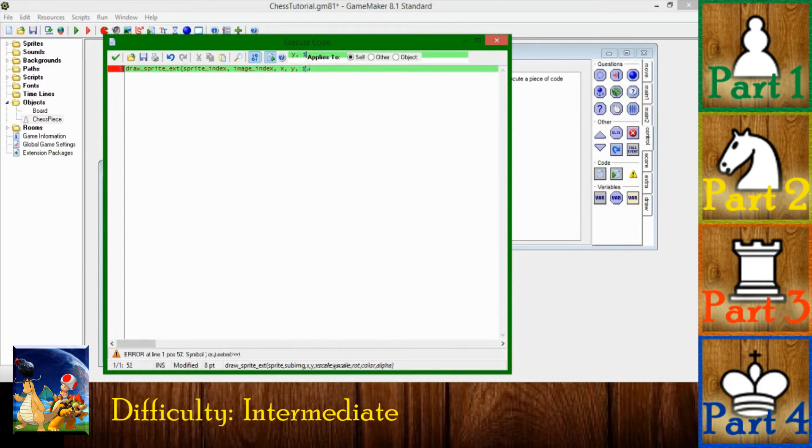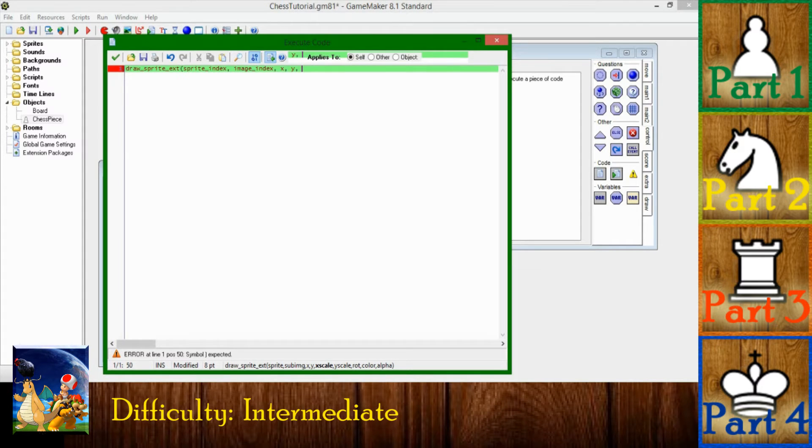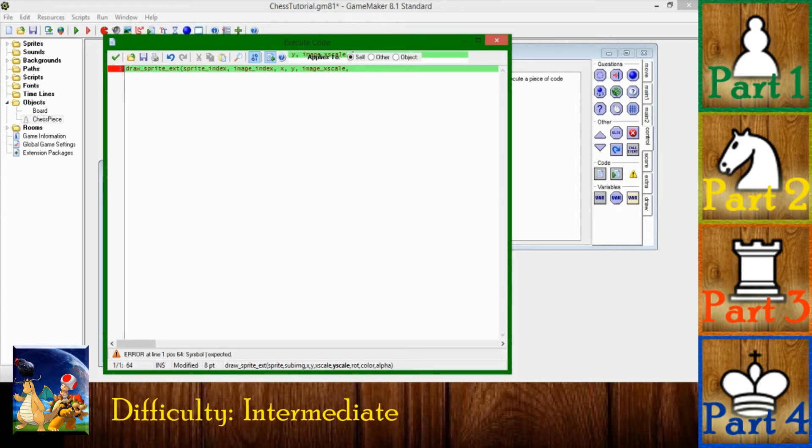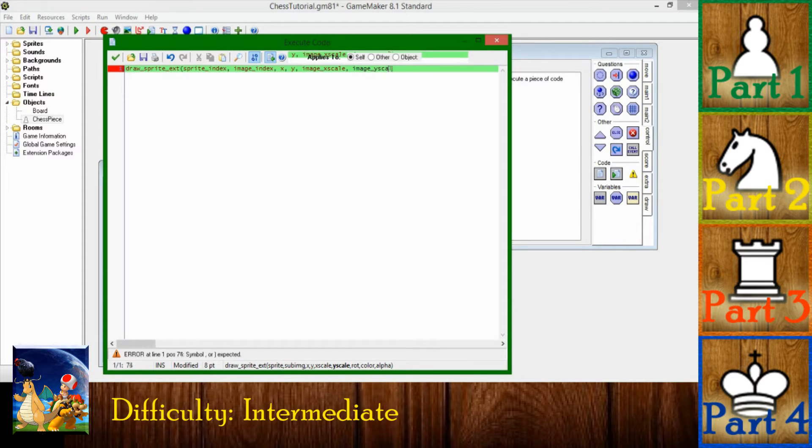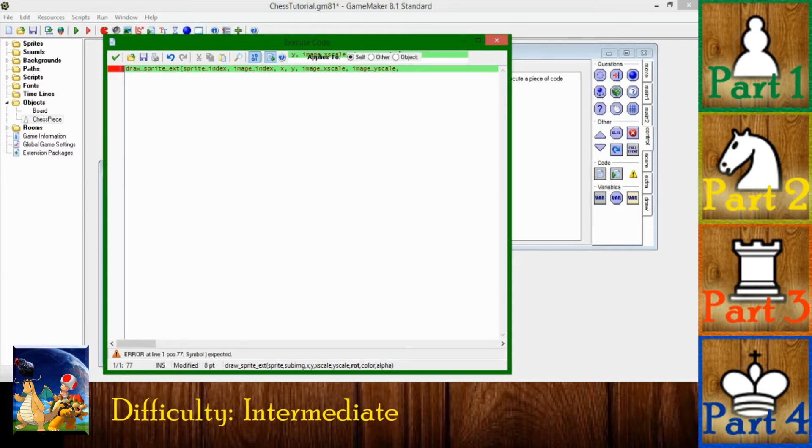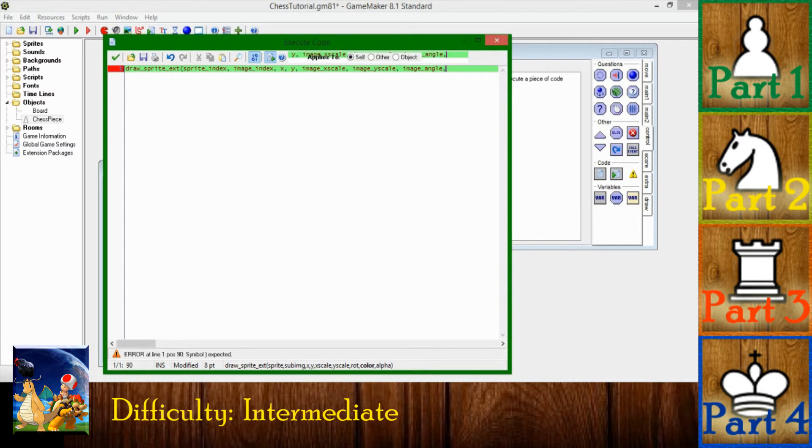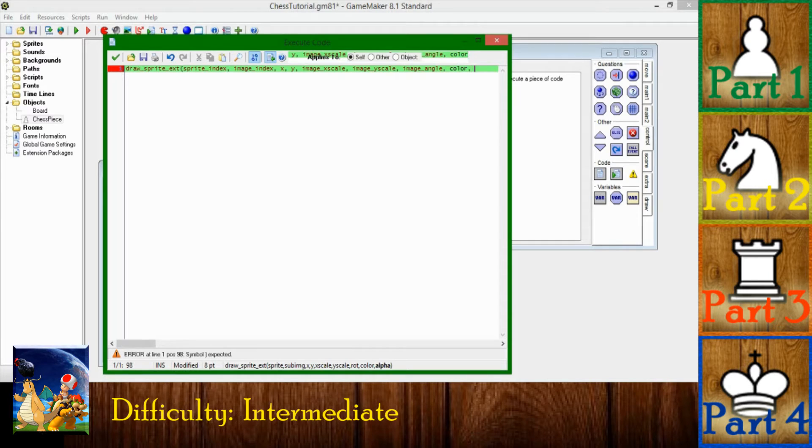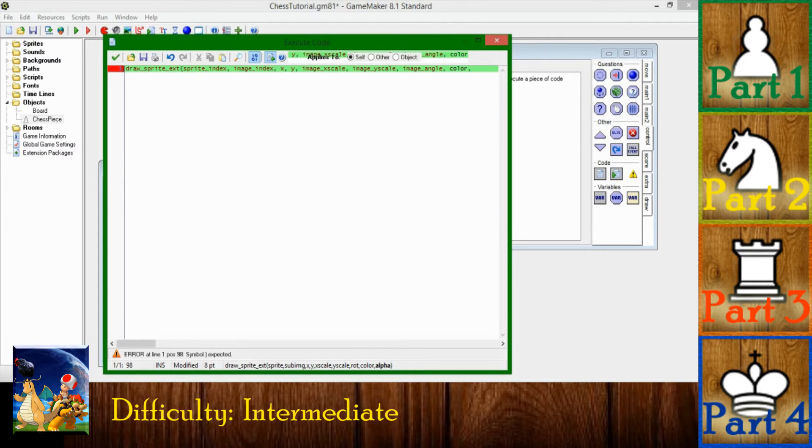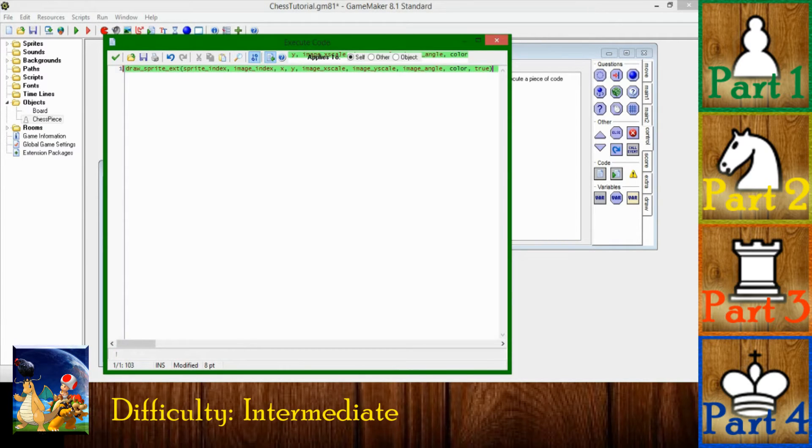X scale is one, one. Actually to be consistent, it's going to be drawn with its own x scale and y scale, which at this point is one. Rotation is going to be zero. The color is going to be the color that we assigned earlier, so that's the only thing that's not a default. And the alpha, on a scale of zero to one, is going to be one.